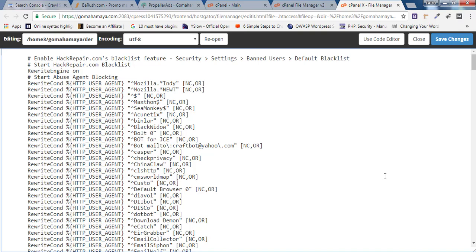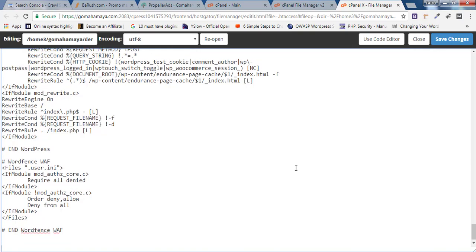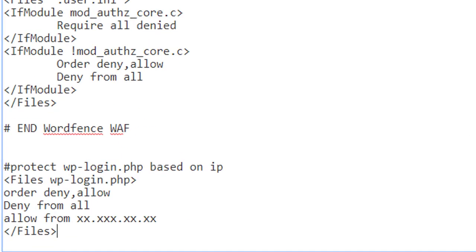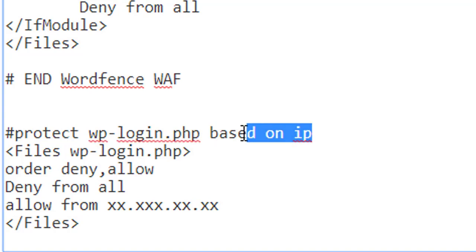Just scroll down, and once you reach the bottom, give an enter and here you have to paste the following code. It says protect wp-login.php based on IP, and here is a file which says wp-login.php.